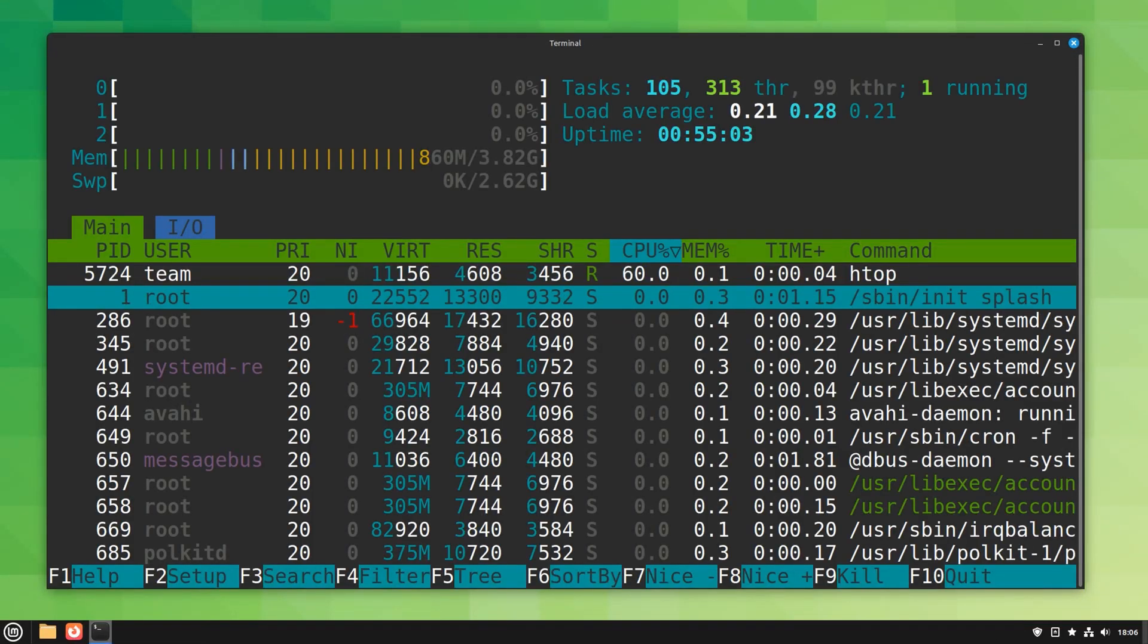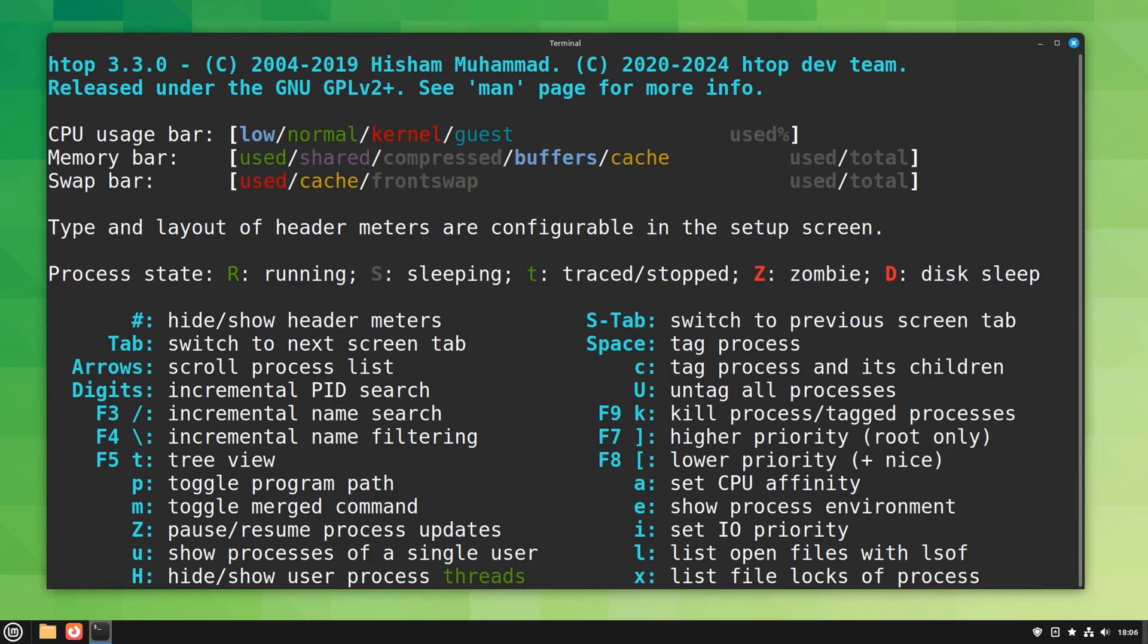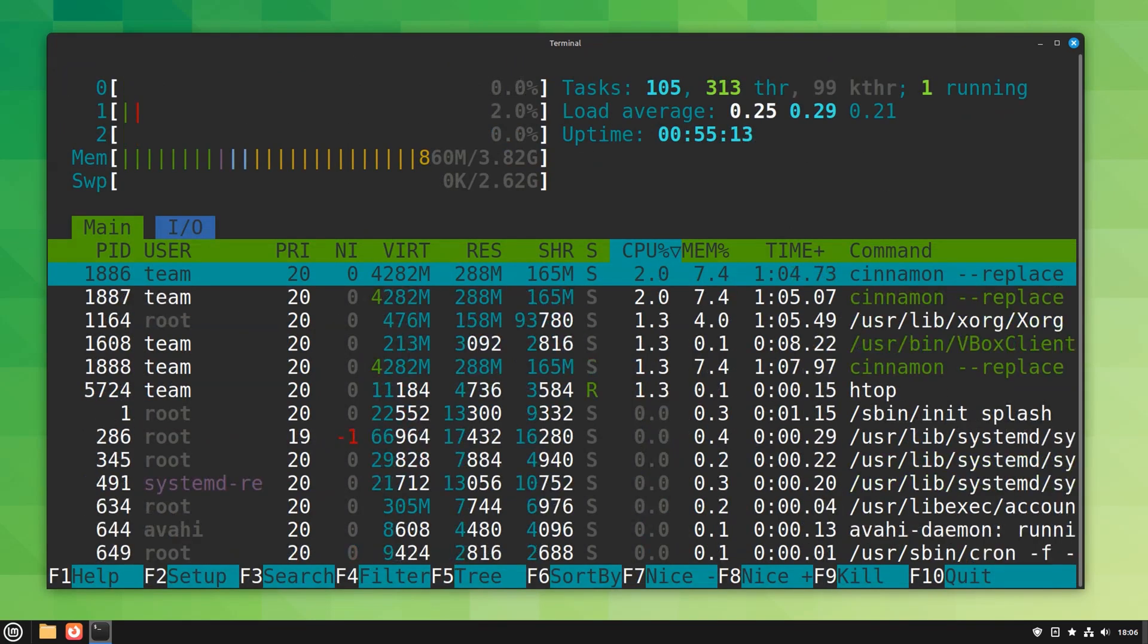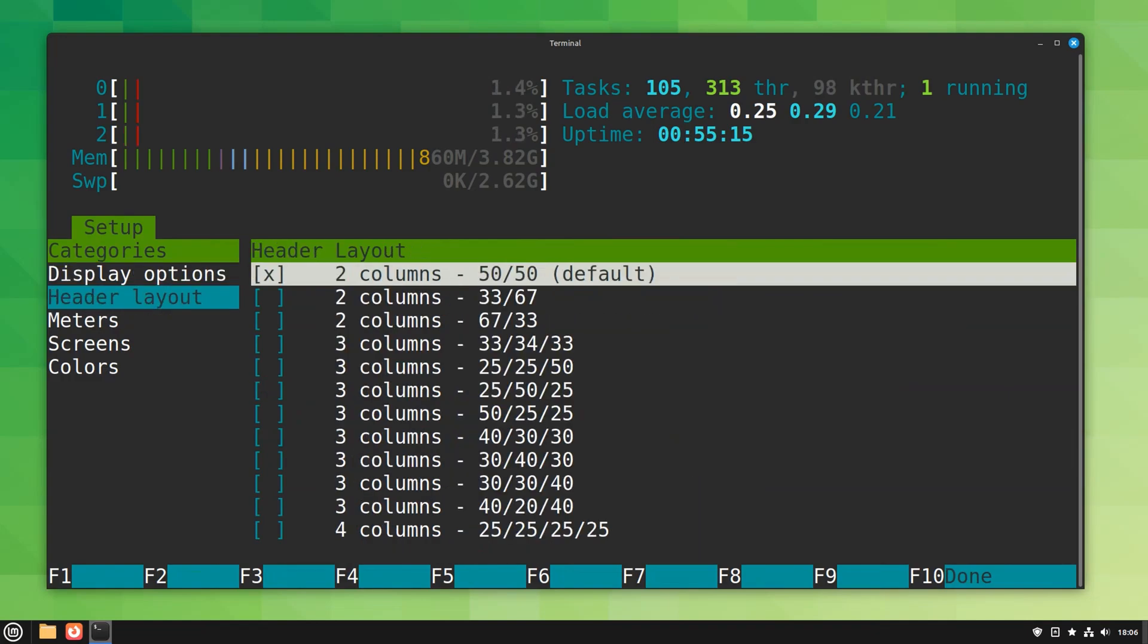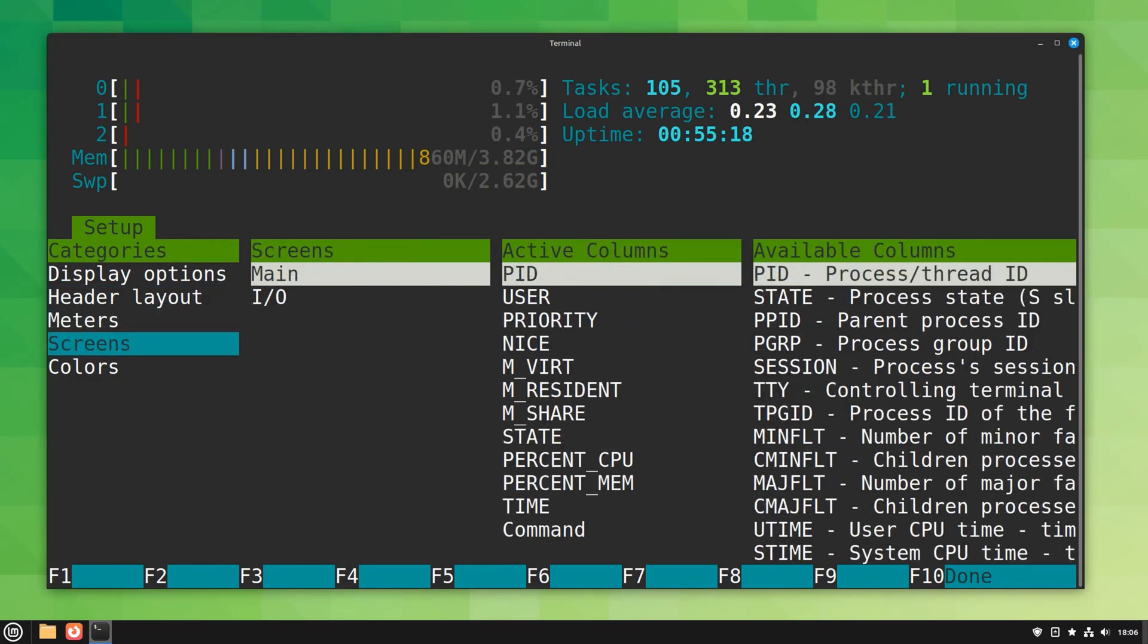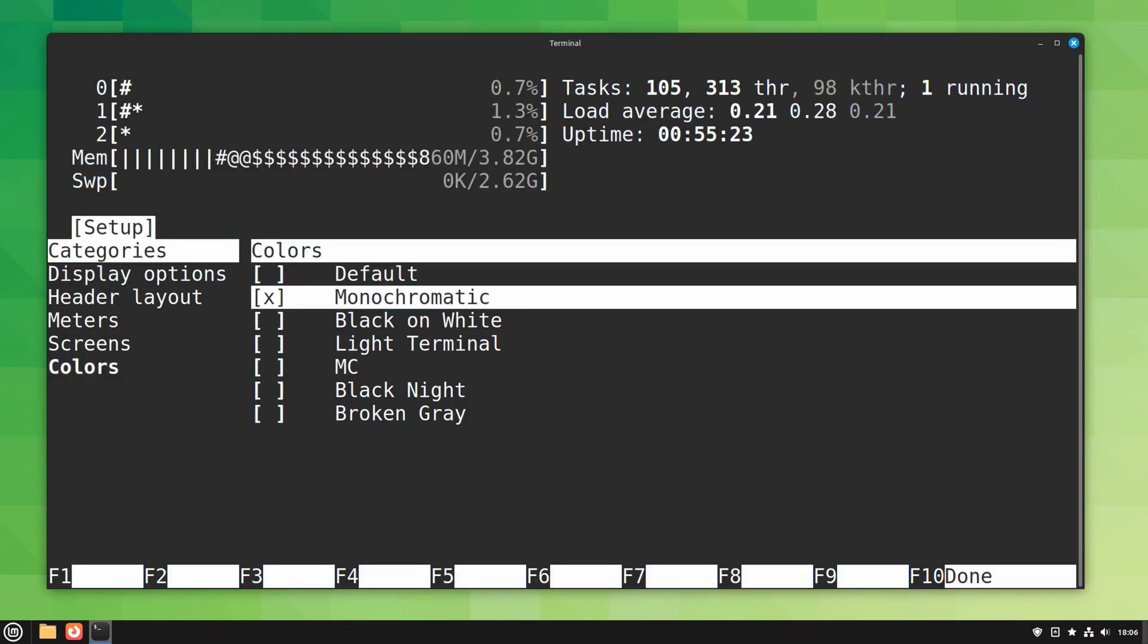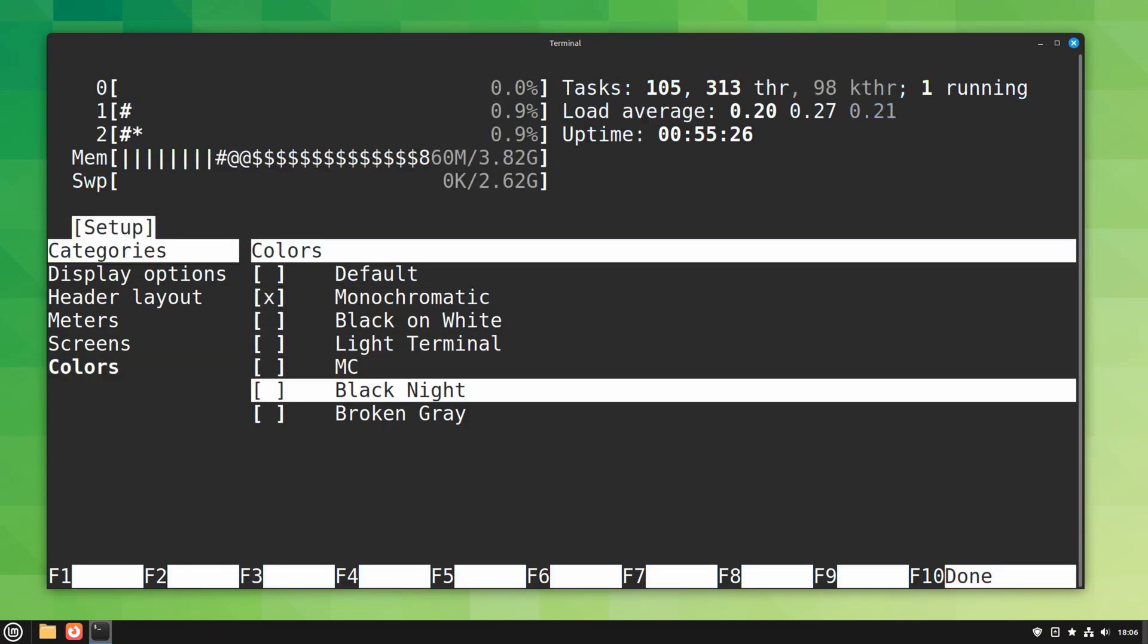You can scroll vertically and horizontally, configure the displayed information graphically. Keys to interact with the command are displayed at the bottom. You can also customize htop by pressing F2 and change the arrangement and color themes.